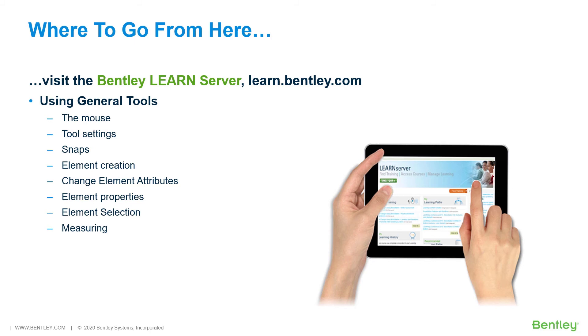Covered in this course will be the mouse, tool settings, snaps, element creation, change element attributes, element properties, element selection, measuring, and more.